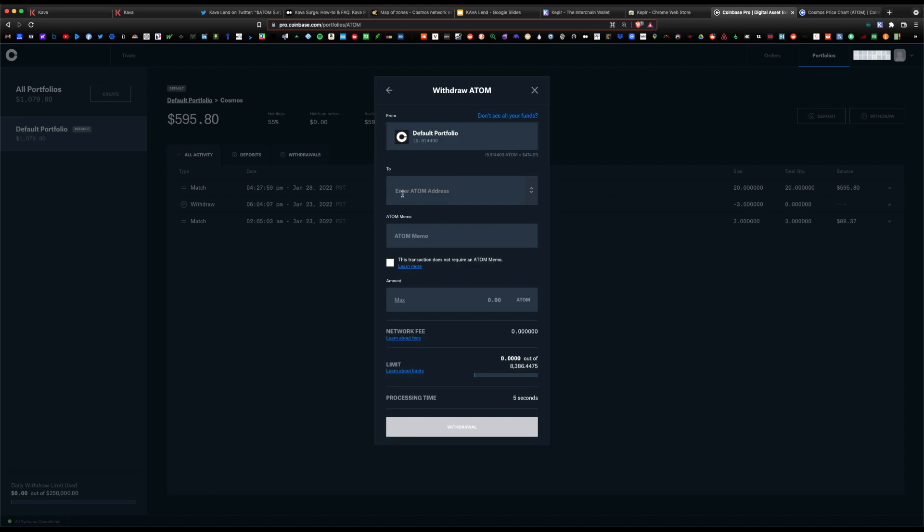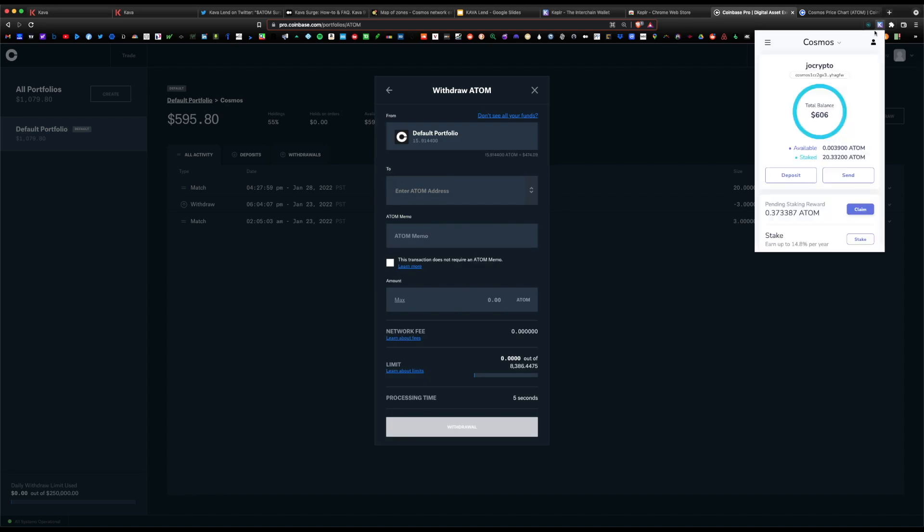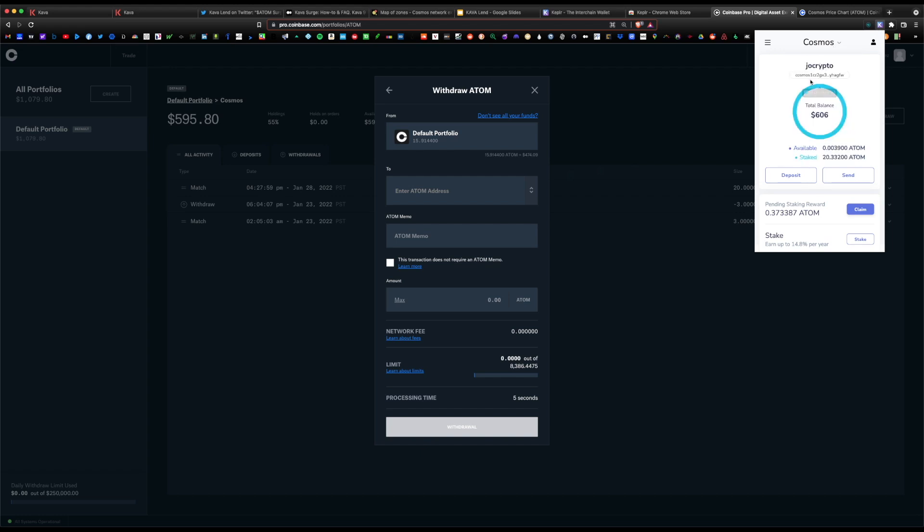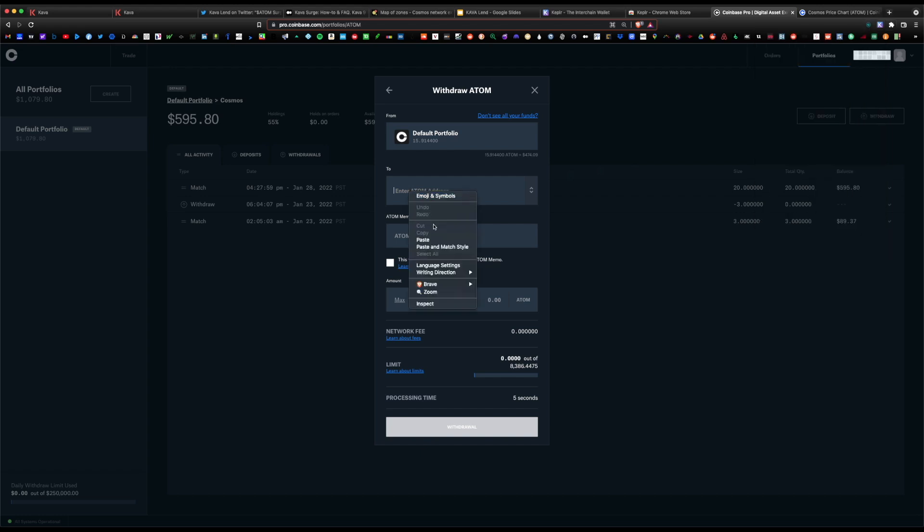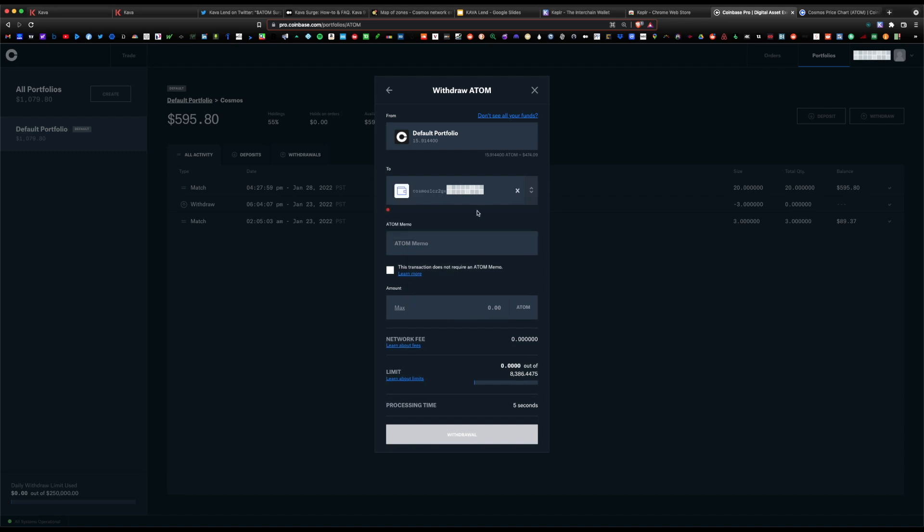Under 'to' you would paste the Kepler wallet address. Under the wallet icon, your address is found right under your username. You would click it here and paste it here back to Coinbase Pro. Select Atom crypto address, and our destination will be the Kepler Cosmos wallet.